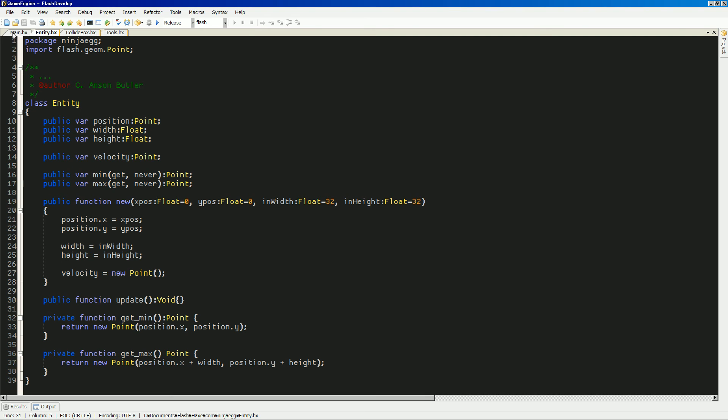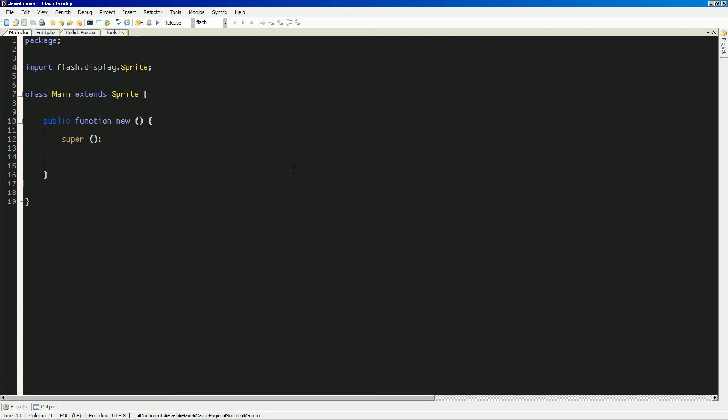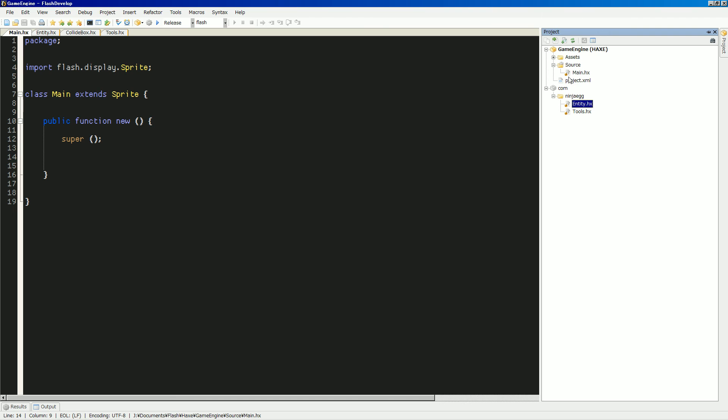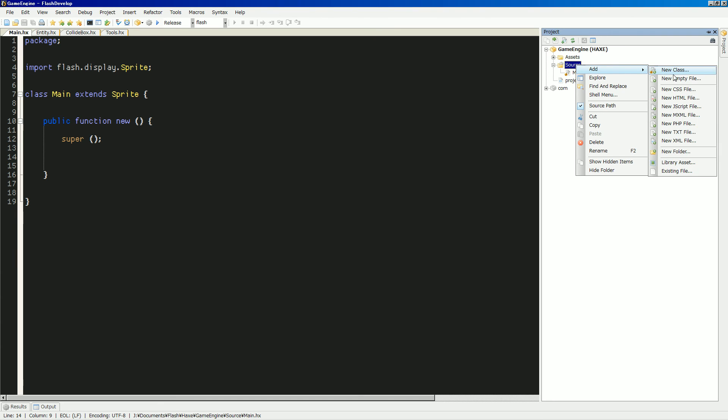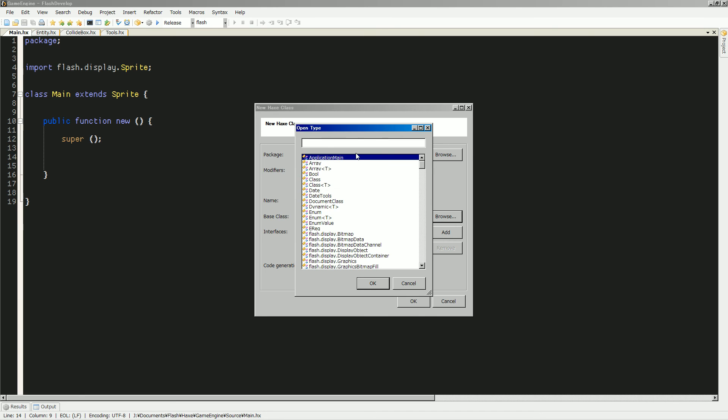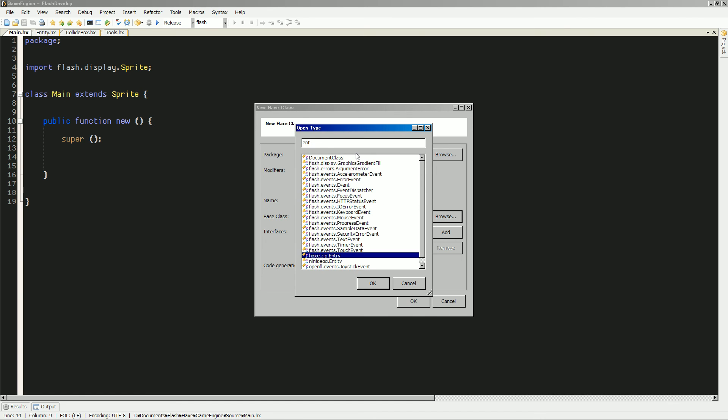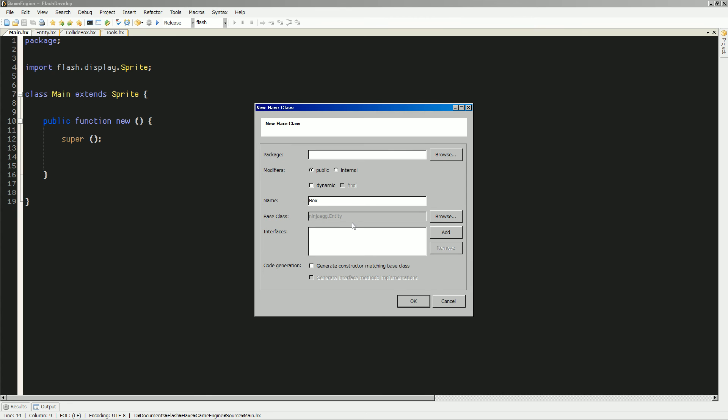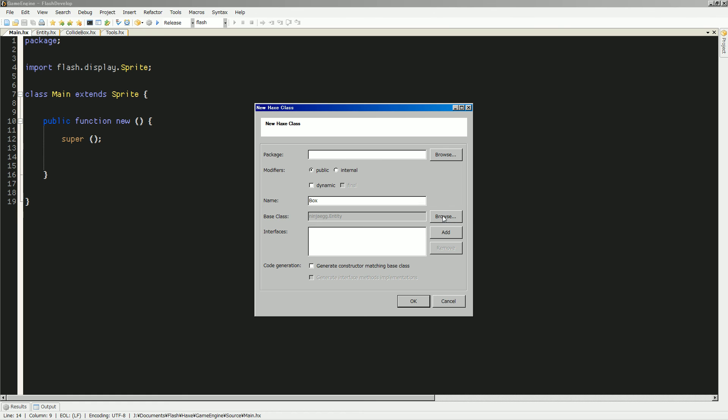Alright. So, in our main, we're gonna... Let's make a new thing. This will be our box. Which actually will extend entity. Oh, maybe... Now I'm starting to worry. Maybe it's gonna be kind of a hassle to get all of this displaying.